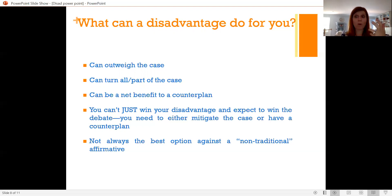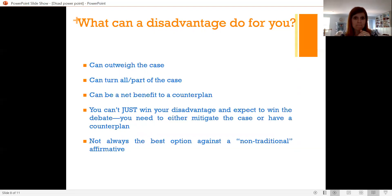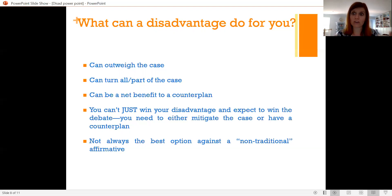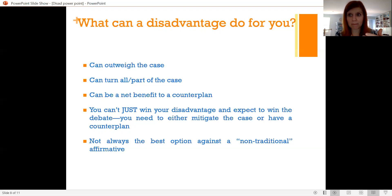The dis-ad impact can outweigh the case. It could also turn the case. For example, you might argue that federal control of the police militarizes them — it puts them under central authority, maybe under the president's authority like the military, and gives them more access to military weapons, technology, and training. That is actually worse for the impacts you're trying to solve than keeping police under the purview of the states. So that would be a turn to the case — the plan doesn't fix the police, it makes the police worse.